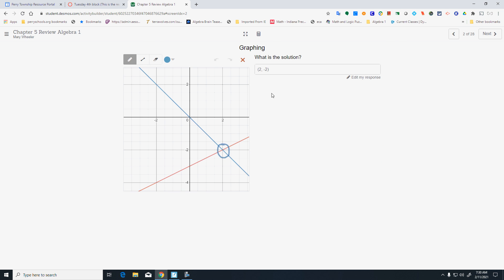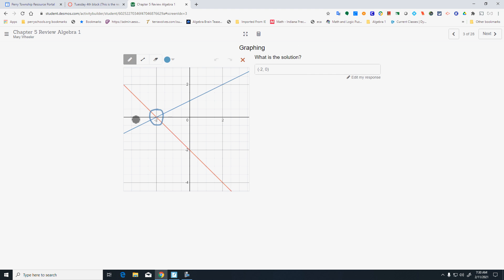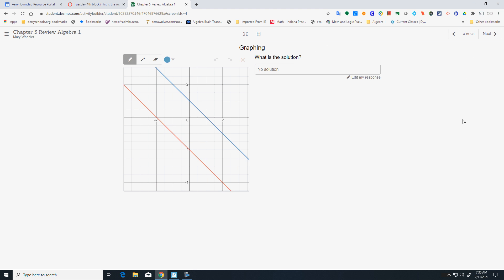What is the solution? The solution is where they cross. In this case it's 2, negative 2 — they cross right here. Make sure you don't switch your x and your y around. On this one, they don't cross. They're parallel lines, so this is no solution.